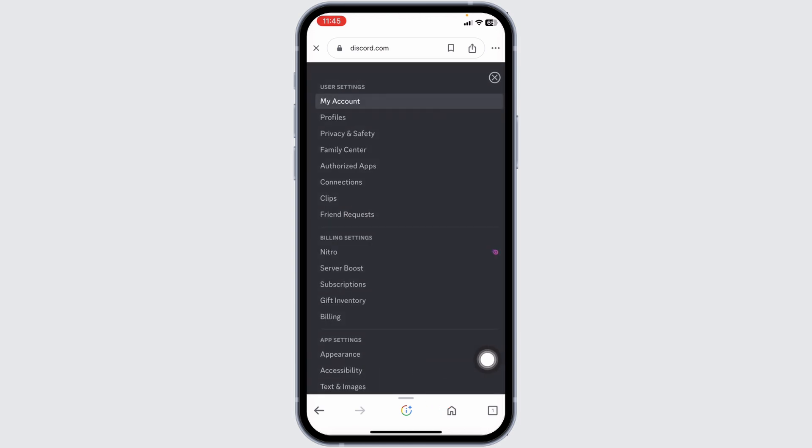Once you land to the settings page over here, you're gonna find different sections. Under user settings, you will find the option of privacy and safety. Open this option.